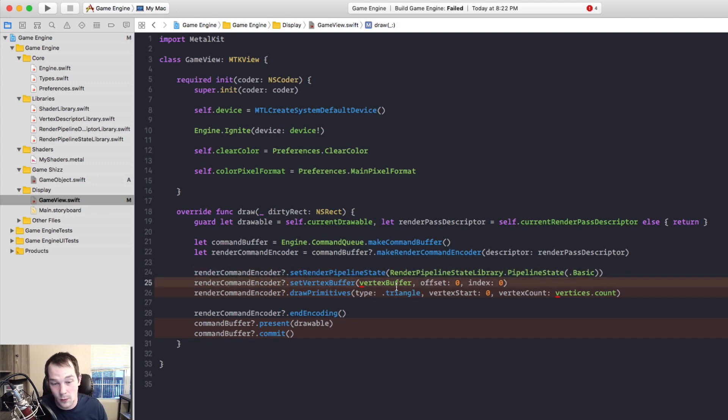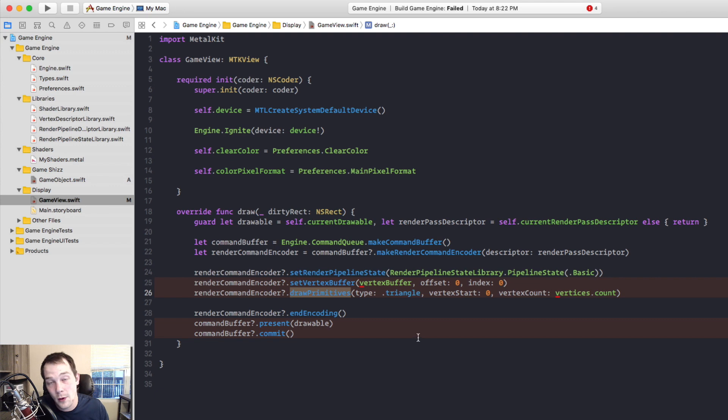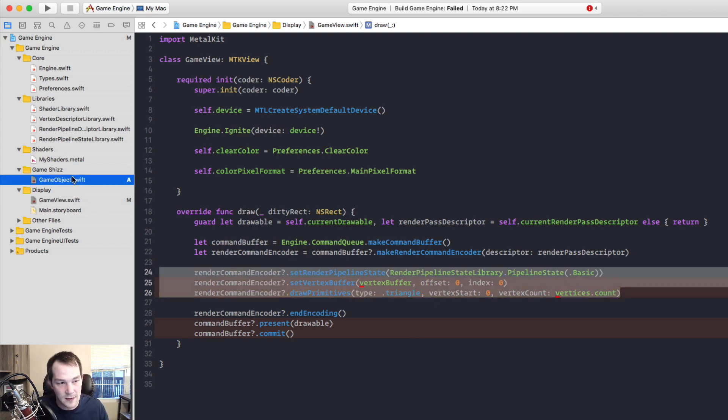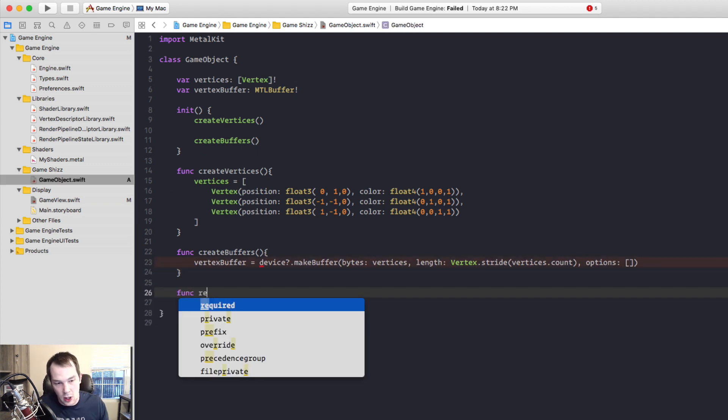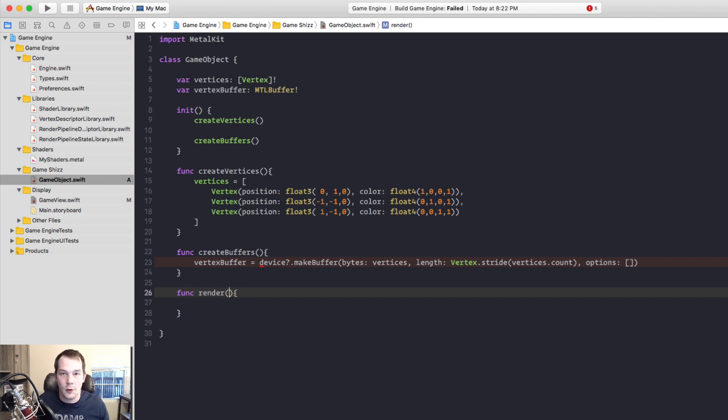RenderCommandEncoder.setVertexBuffer, we're setting the vertex buffer on the GameObject and draw primitives. We're going to draw primitives for that GameObject. So we need to take this stuff. I'm going to go back over to GameObject and create another function in there. And I'm going to call it just render, the same old fashioned renderer you've seen before. We're going to render.